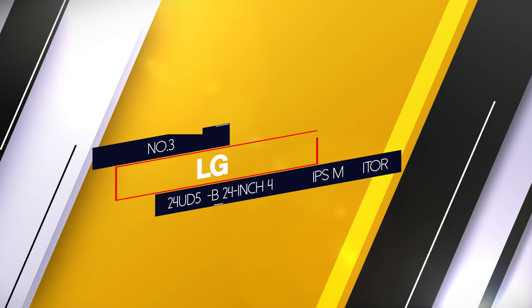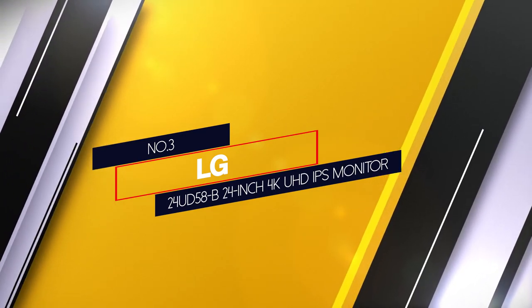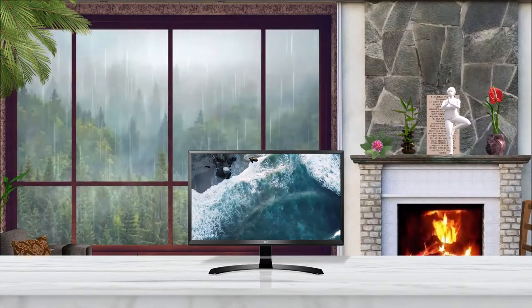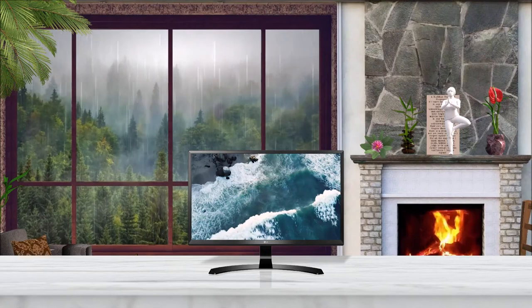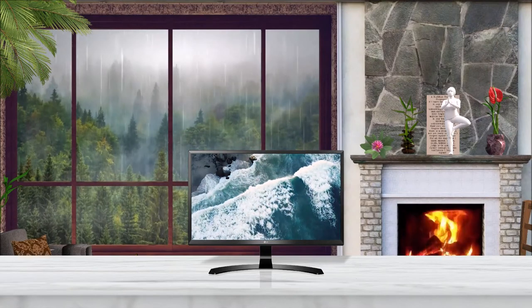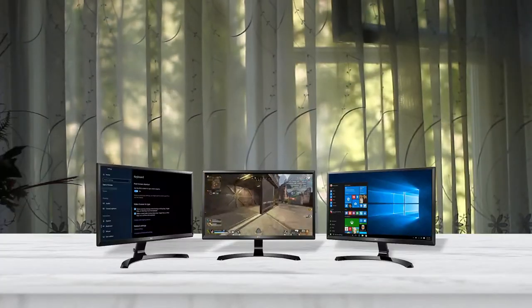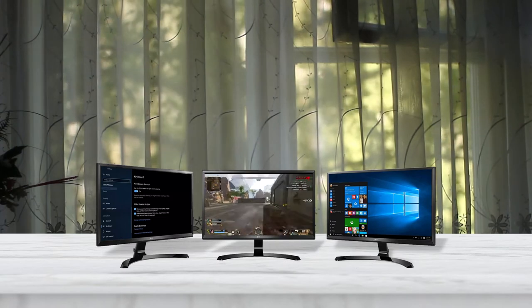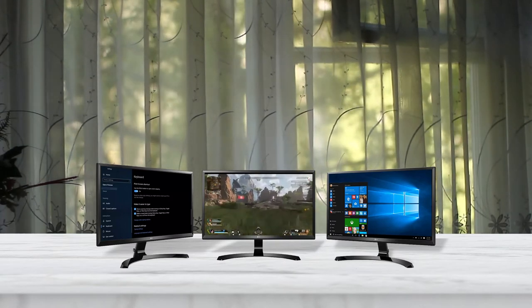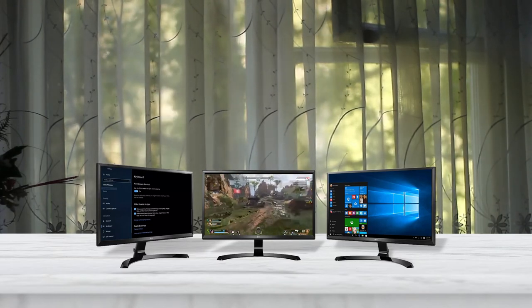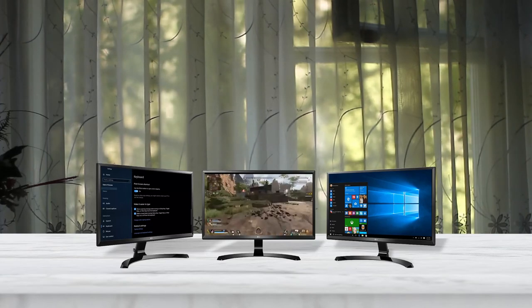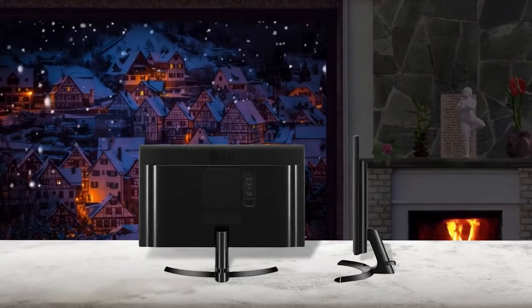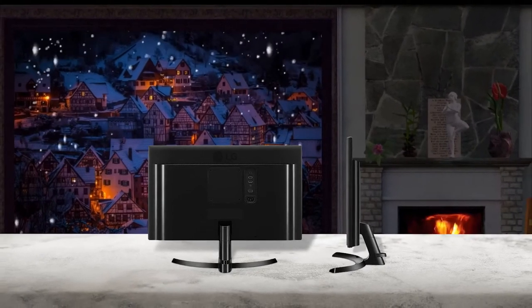Number 3. LG 24UD58B 24-Inch 4K UHD IPS Monitor. If you're on a tight budget yet want a gaming monitor with an IPS panel, AMD FreeSync and UHD resolution, the LG 24UD58B undoubtedly will be the best choice. This best budget 4K monitor comes with on-screen control, screen split technology and top of the class performance in picture quality and gaming. LG is quite renowned for manufacturing aesthetic products and LG 24UD58B is not an exception. The black cabinet with a grayish trim is supported by a curved stand, which offers height and tilt adjustments.